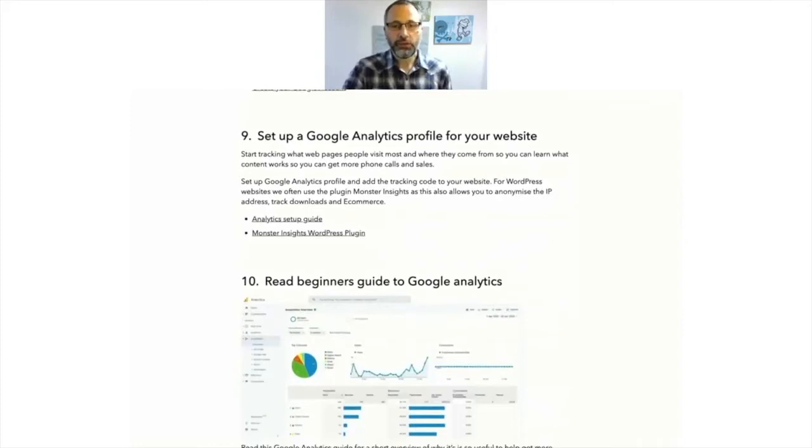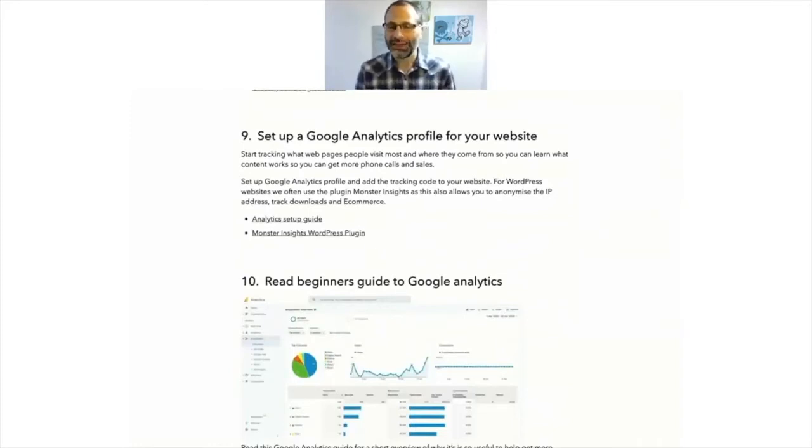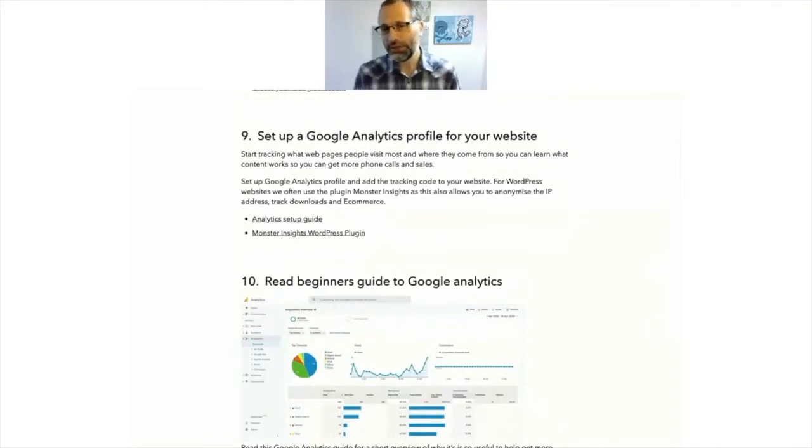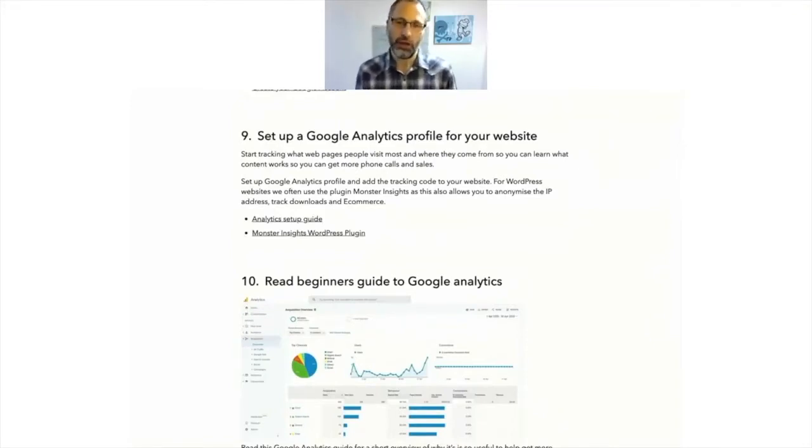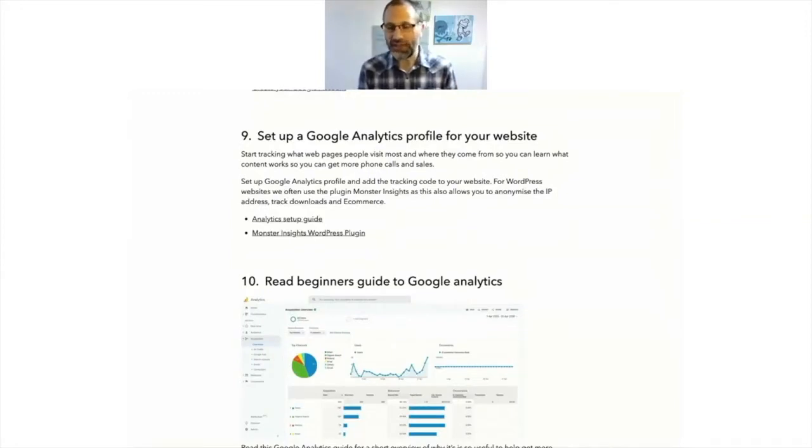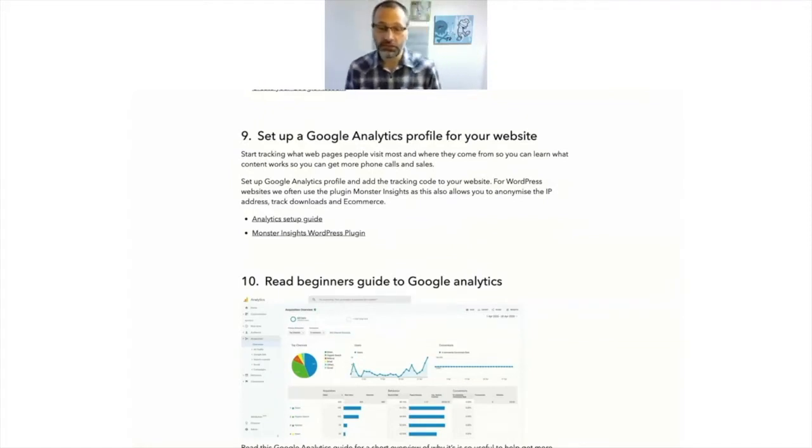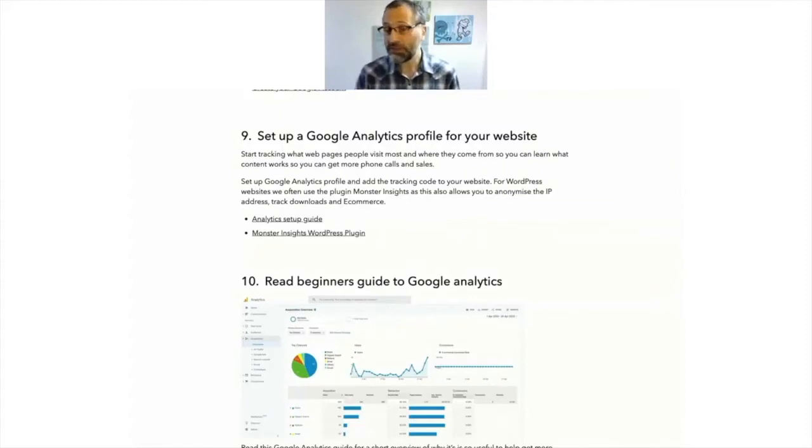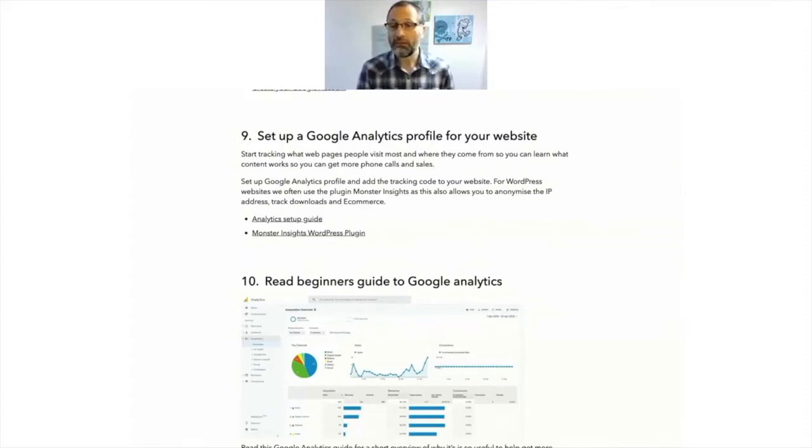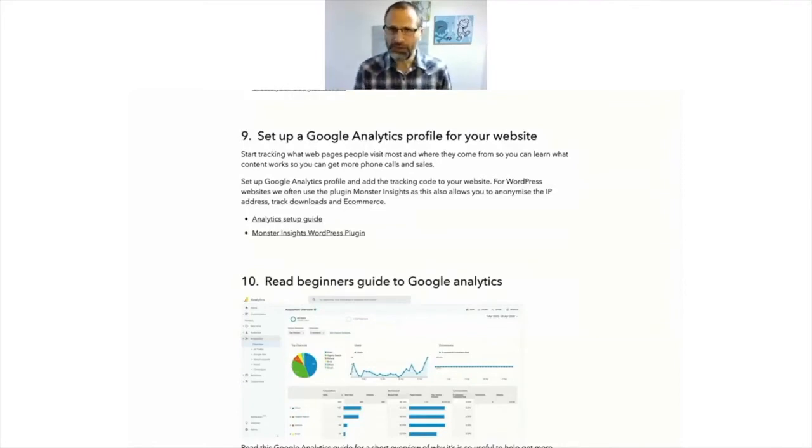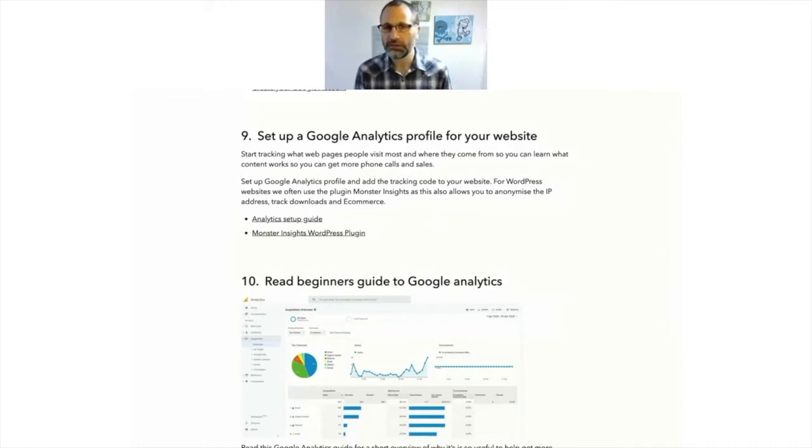So the first thing to set up is a Google Analytics profile. Now, if you've not used Google Analytics before, it can be a little overwhelming. Basically, Google Analytics is a statistics package that gives you the numbers of people visiting your website. So it tells you how many people are visiting, what page, when they're visiting, and where they came from.